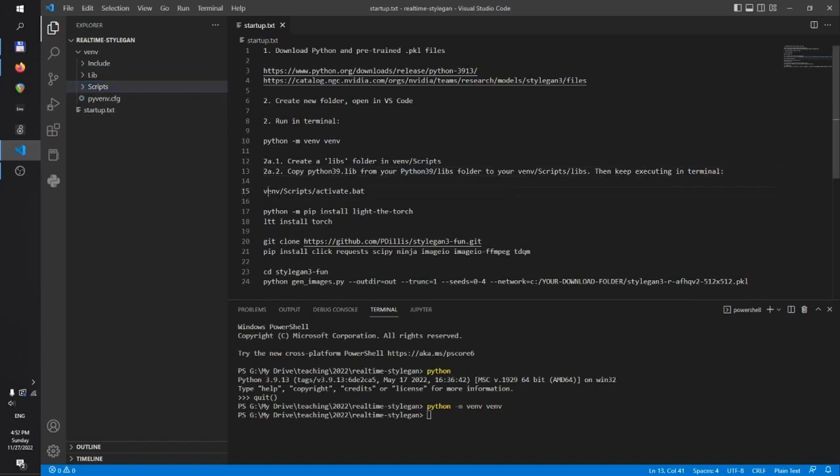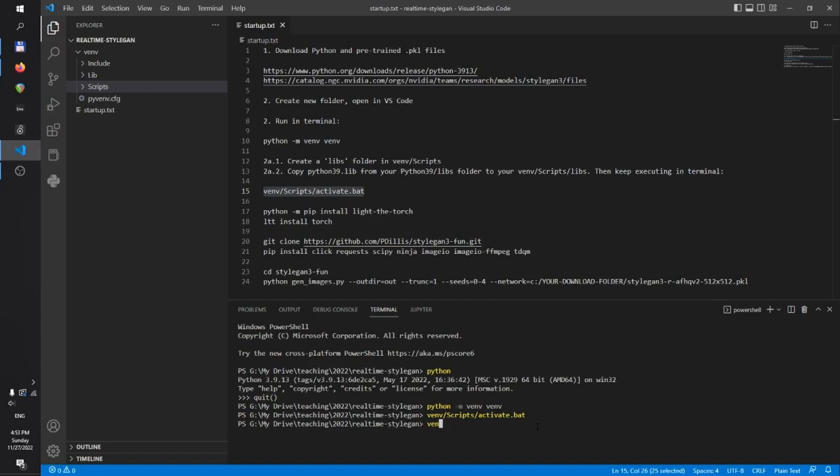Okay, so we can now simply activate. We can run this activate. And now we can see that the environment is active.